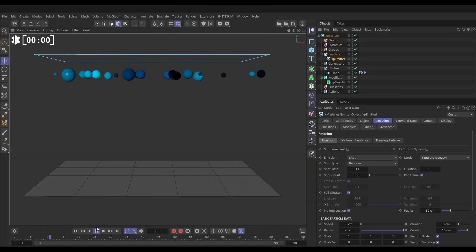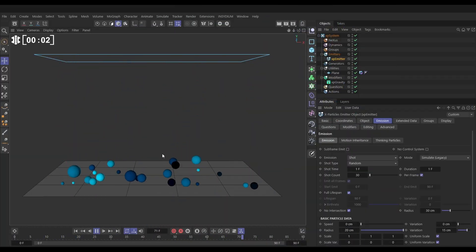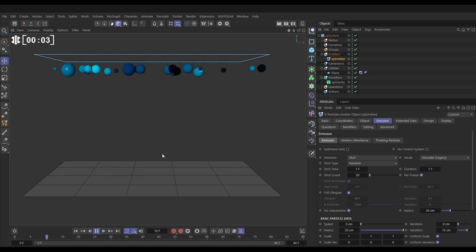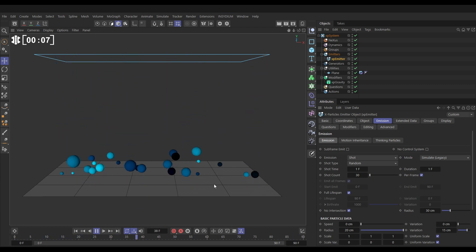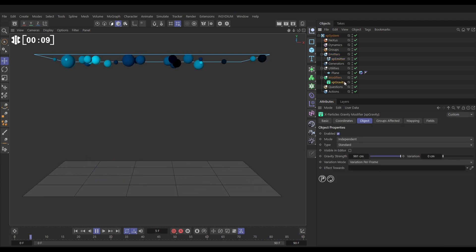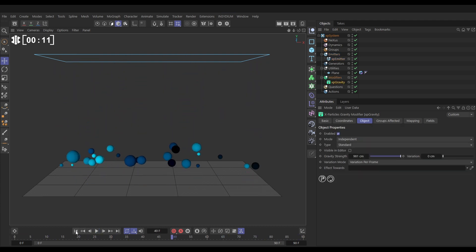In our scene, we have some particles being pulled down by an XP gravity modifier, and they're bouncing off our floor. And you can see that all of the particles are being affected equally by this XP gravity. So let's have a look at some examples of how we can map the strength of this gravity to different particle properties.